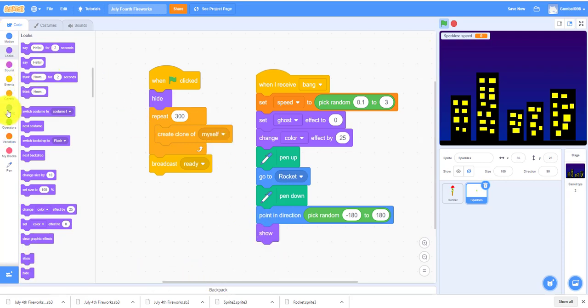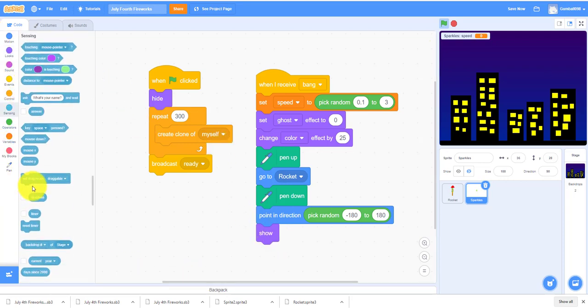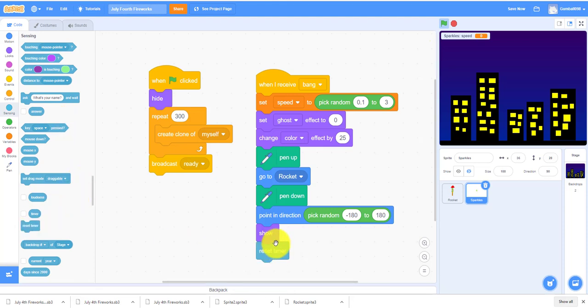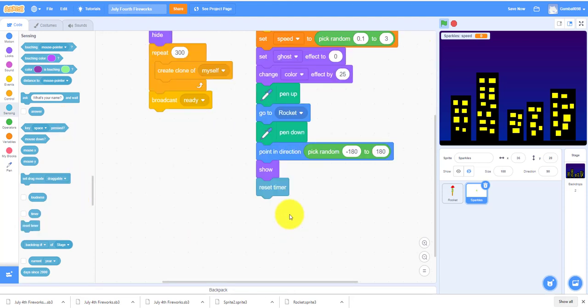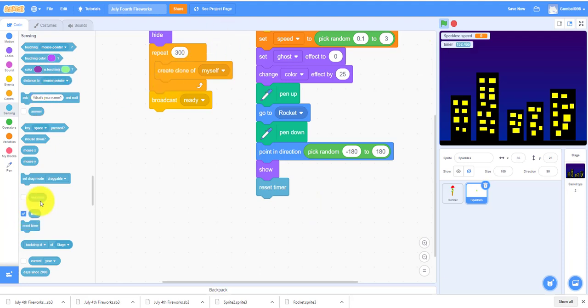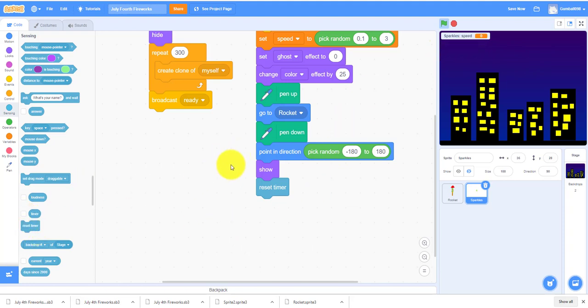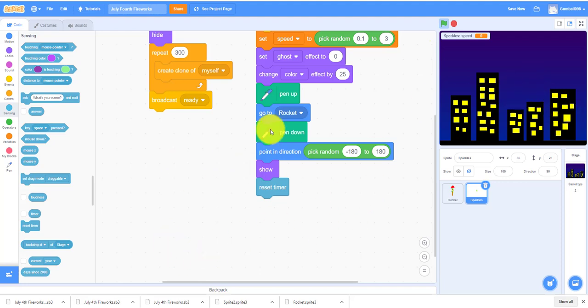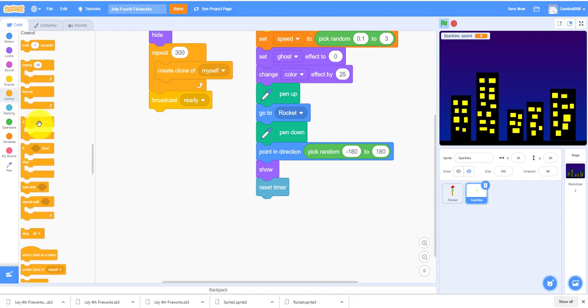We'll reset the timer. You need the timer to make it look better, so you need the reset timer right here because it's always going. As you can see, if I turn on the timer, it's always going. I've been playing this for 160 seconds, so the timer is always there. I can reset the timer each time you shoot up the rocket.